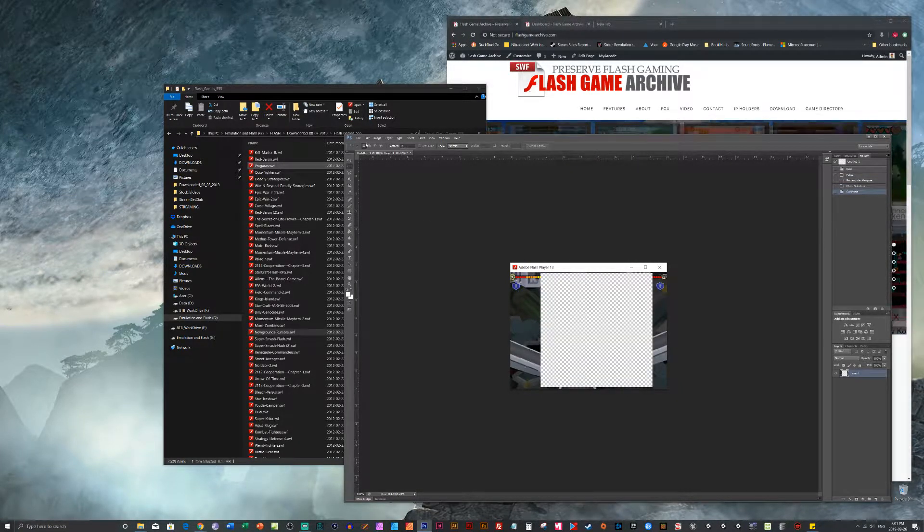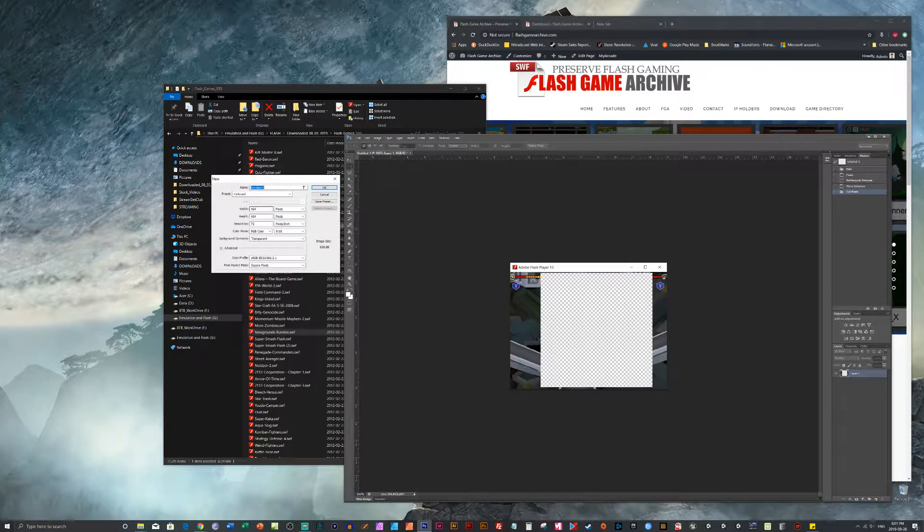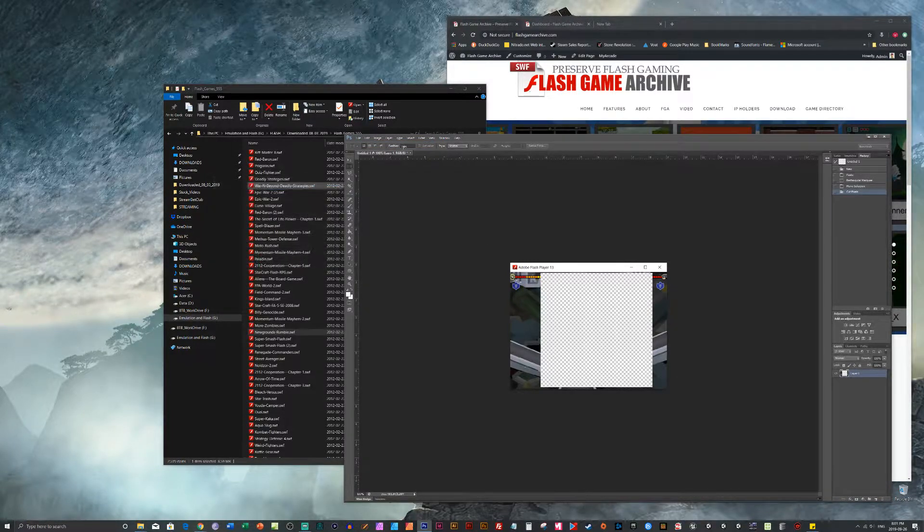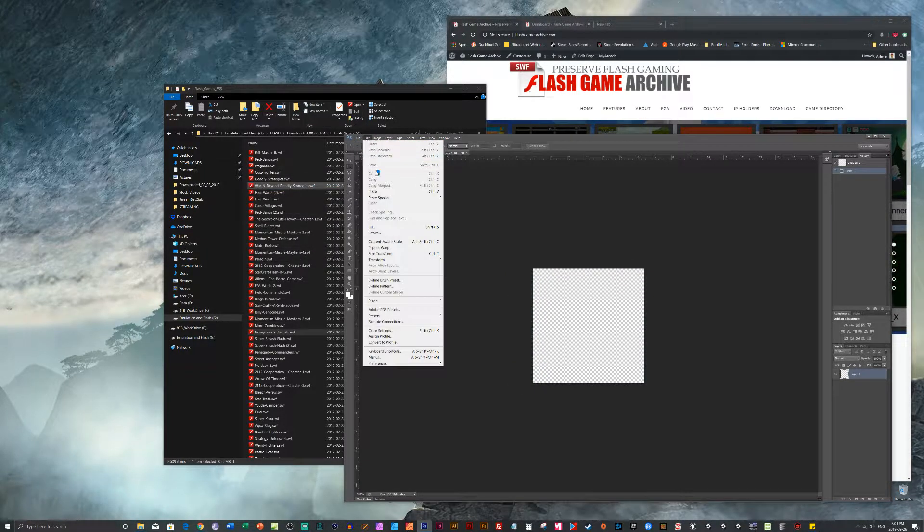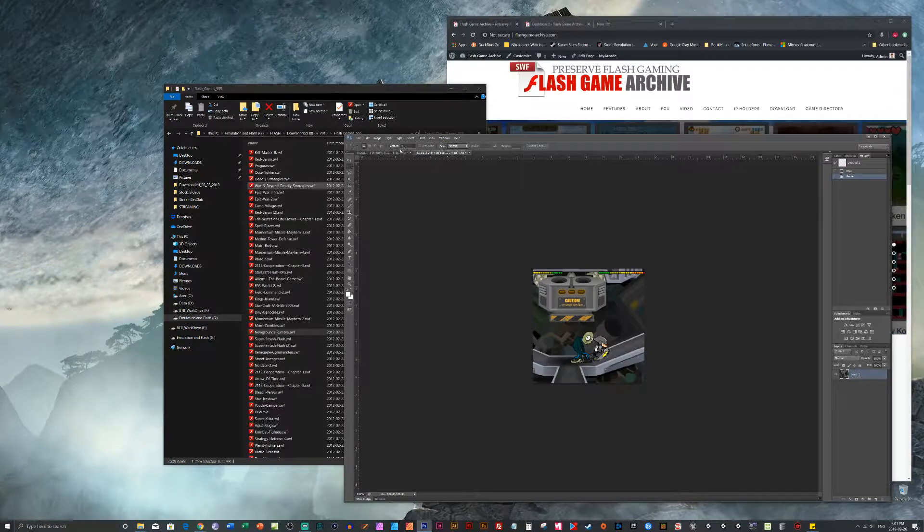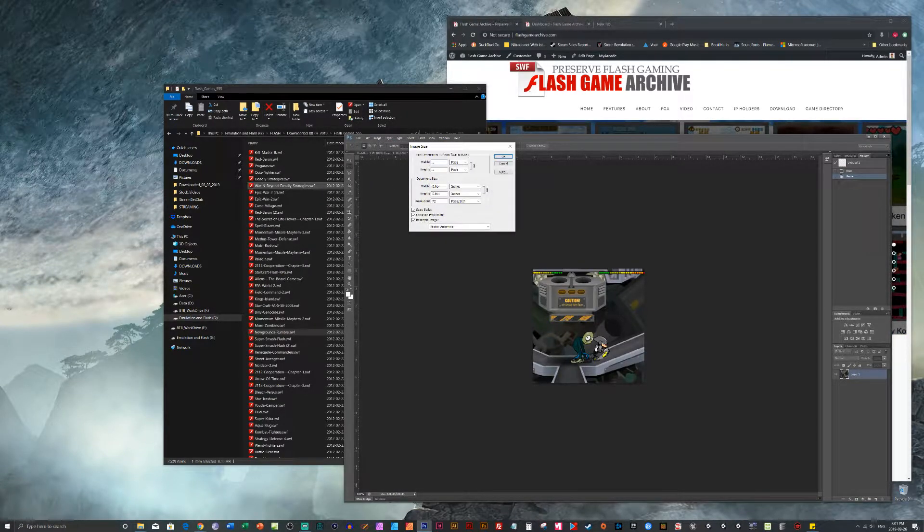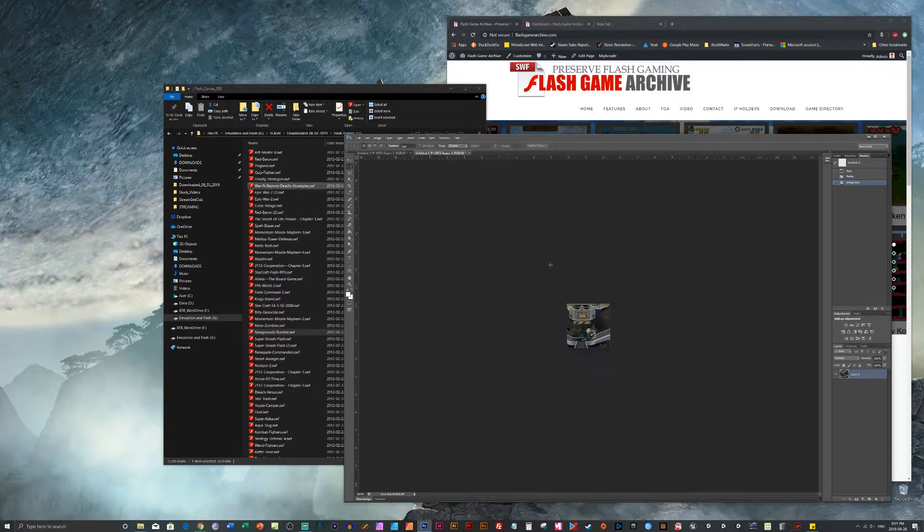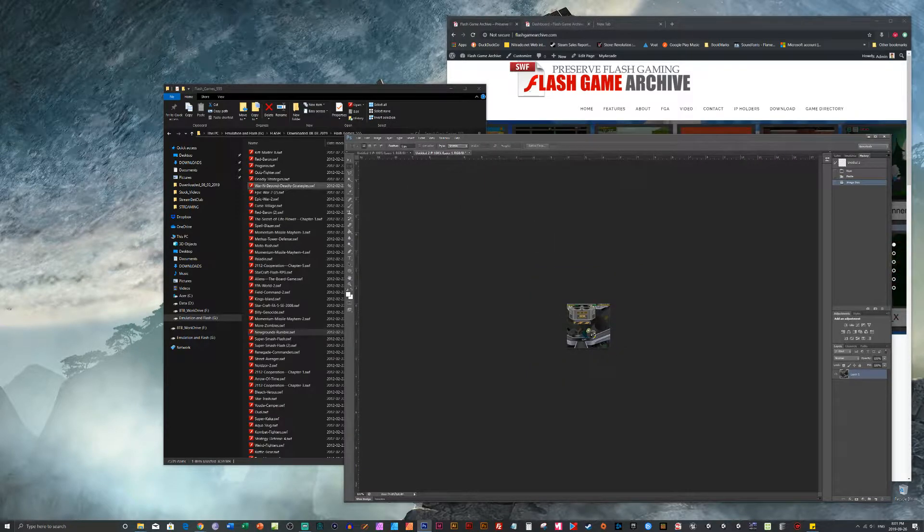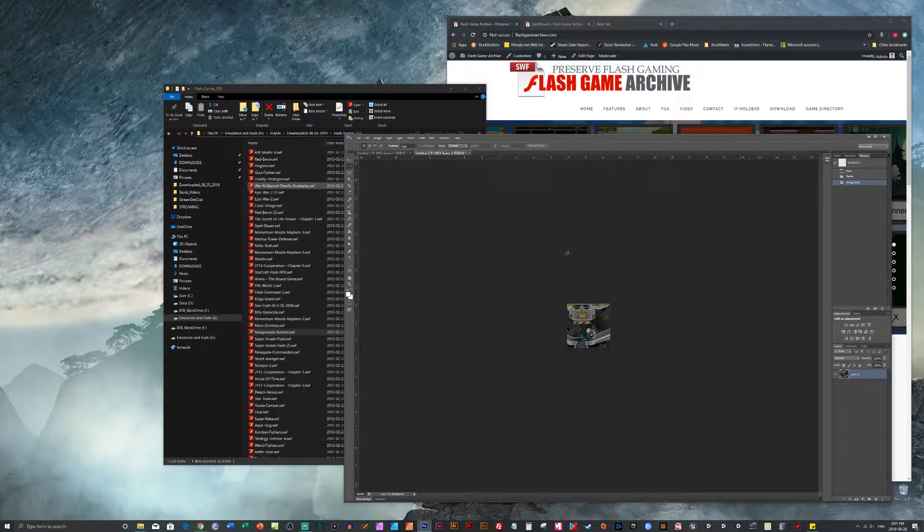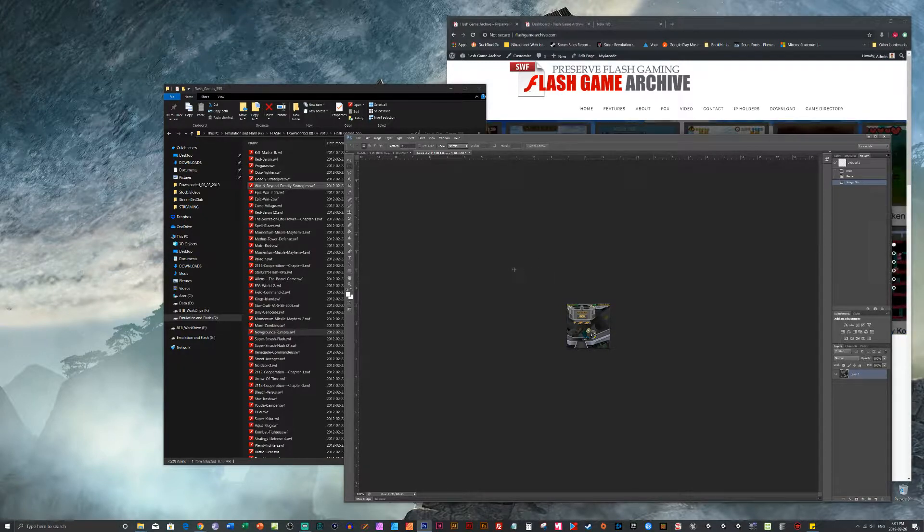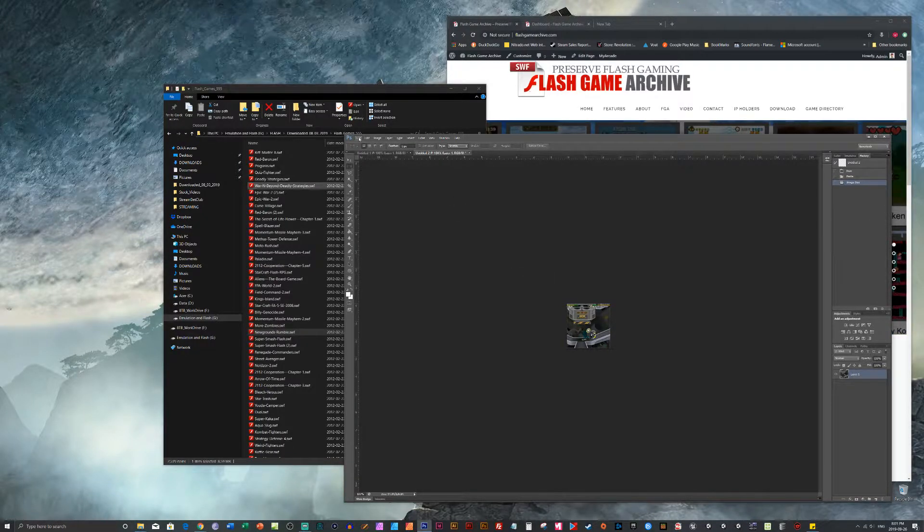Cut that out. Create a new image. Paste that in. And then we resize this image to 180 pixels by 180 pixels. Which looks small on the 4K screen. But once we have it in the Flash Game Archive software, it's pretty easily seen.